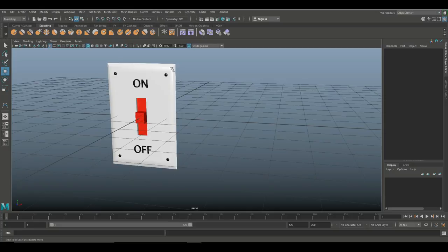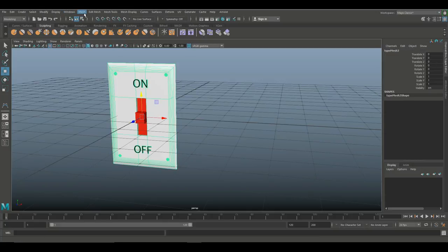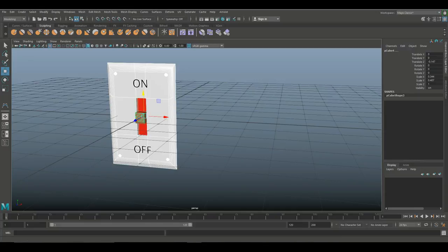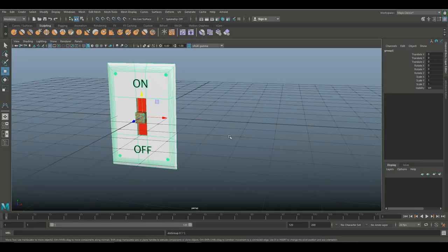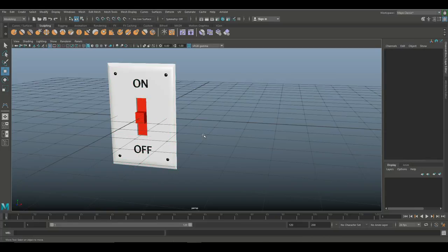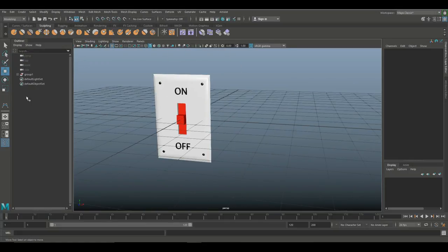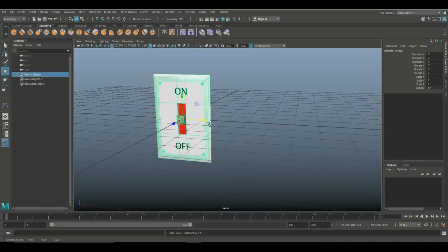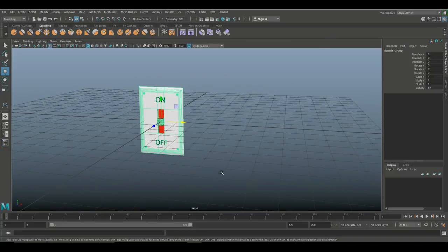I've got this switch model which is basically a backplate with some screws and text on it. I went up to Mesh and Combine to make it one object. Obviously I can't do the same for the red switch because I wouldn't be able to move it anymore. However, if I need to move the whole thing in one go, I select both, hit Ctrl+G to group them. I'll go to Windows > Outliner and call this 'switch group.' Selecting that group lets me move the whole thing around.